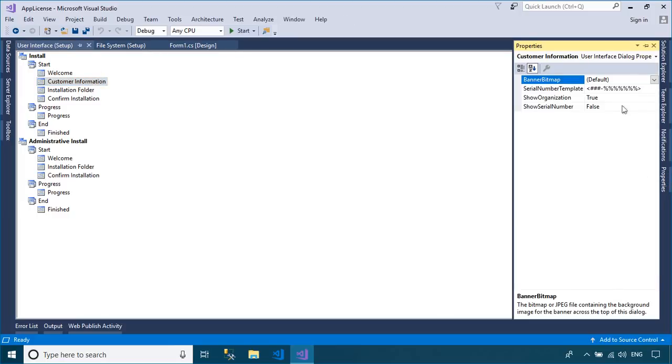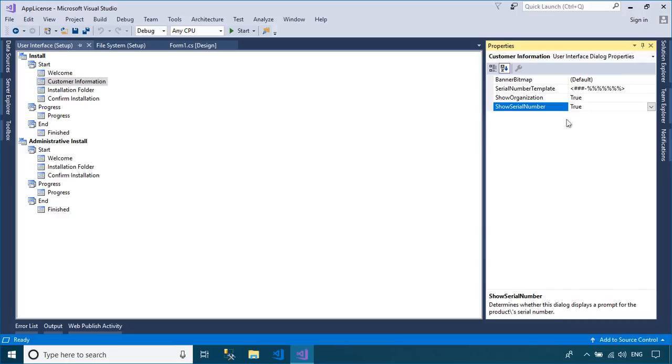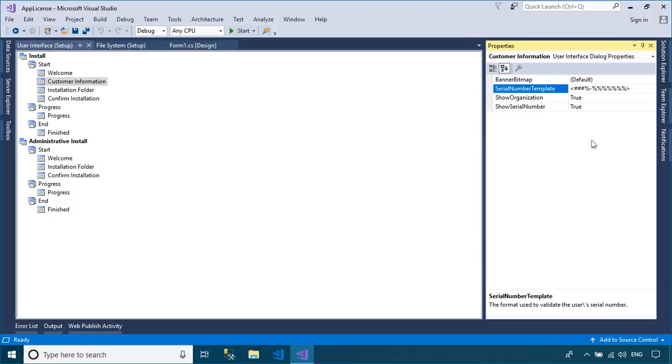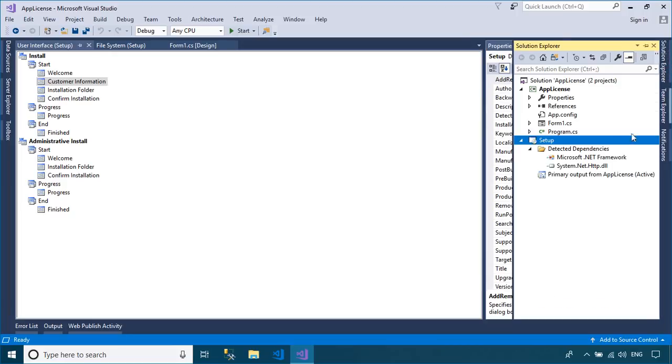To activate the serial number validation, you need to select Customer Information dialog, and from the Property panel set the Show Serial Number to True. By default this property specifies a template used to validate serial number entry, and it also determines how the text boxes will appear in the dialog box. The hashtag character requires a digit that will not be included in the validation algorithm. The percent character requires a digit that will be included in the validation algorithm.